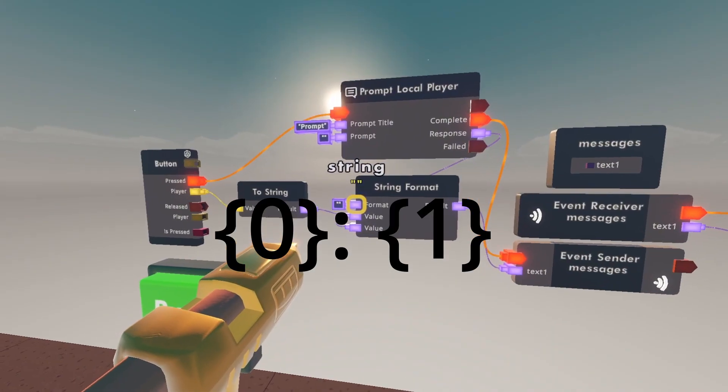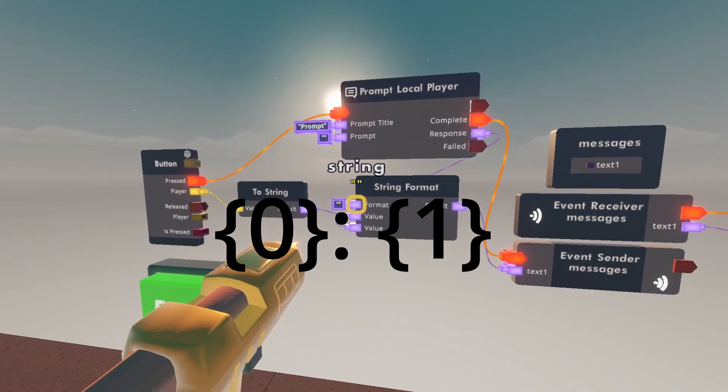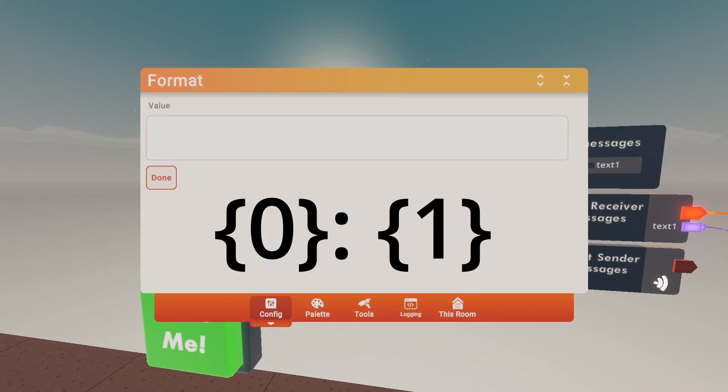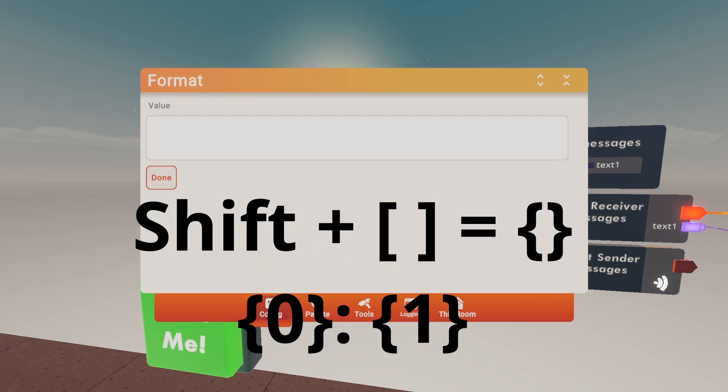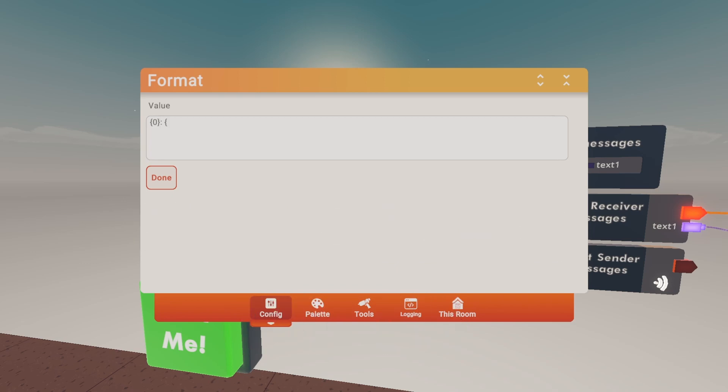Inside of the string format type this character in. I usually call it a fancy bracket. So fancy bracket, zero, you close it. Hold it. Then you open the bracket, one and close the bracket.